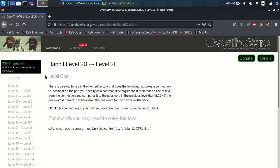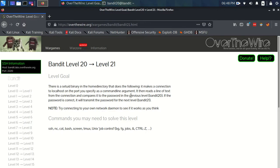The level goal is that there is a setUID binary in the home directory that does the following: it makes a connection to localhost on the port you specify as a command line argument, it then reads a line of text from the connection and compares it to the password in the previous level.